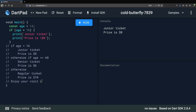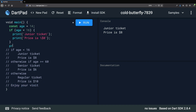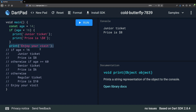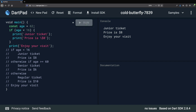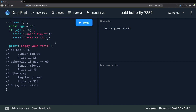We also need to print the line telling our customers to enjoy their visit. Since this applies regardless of age, after the curly braces we print "Enjoy your visit". We do this outside the curly braces because we need to print this line in all cases. If we run again, all three lines are now printed. However, if we change this age to 62 and run the program again, we can see that only the last line is printed, which is not correct — so let's add a new condition to address this.